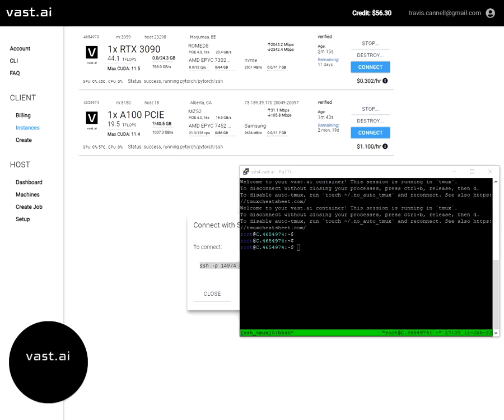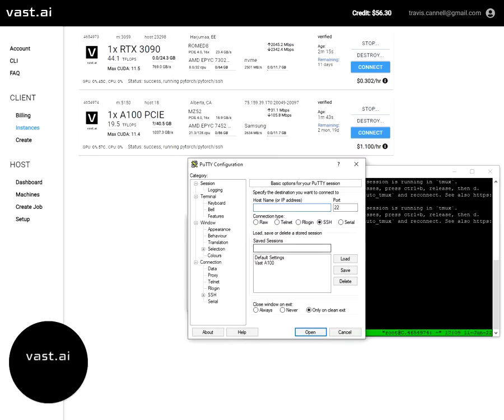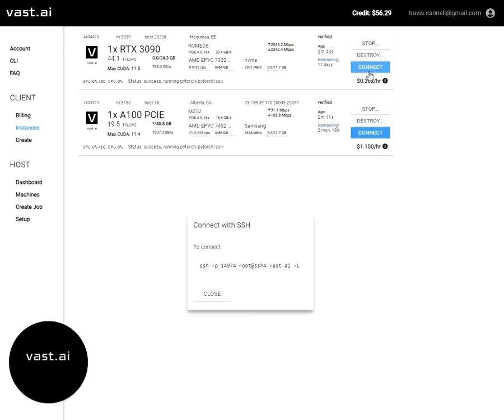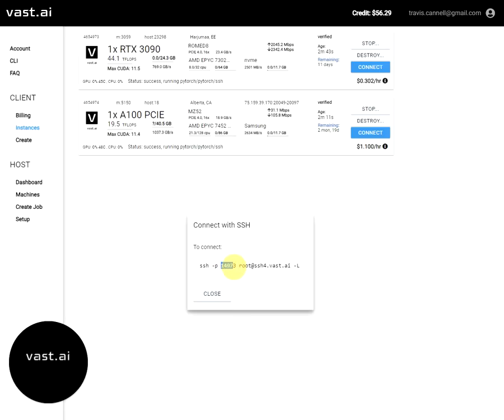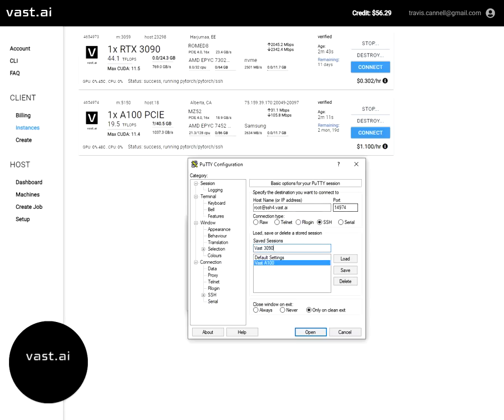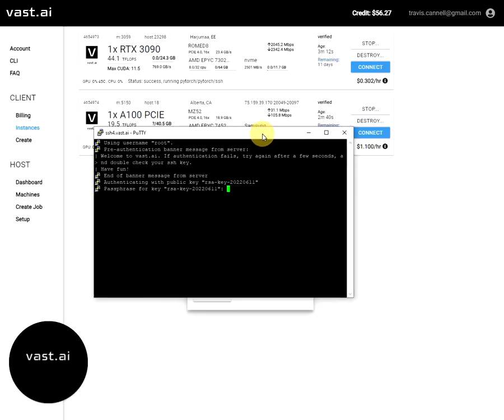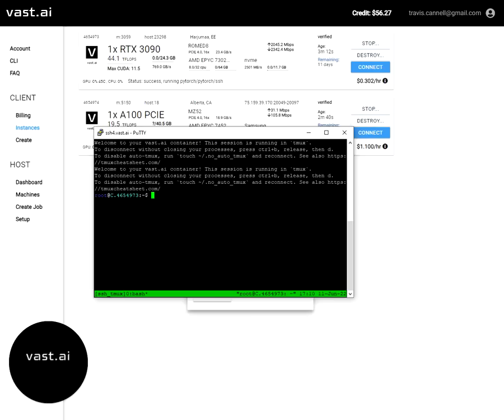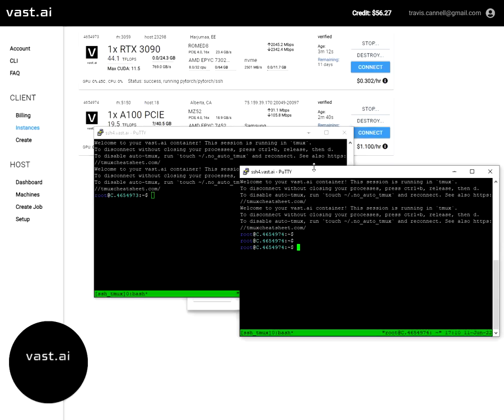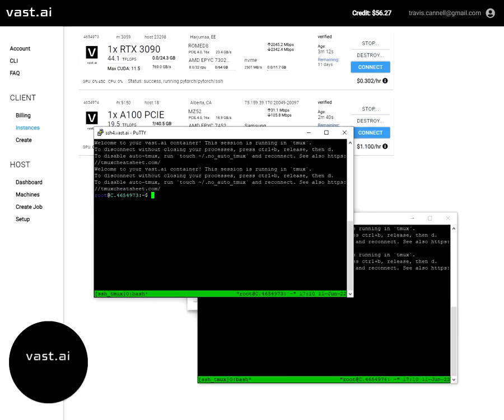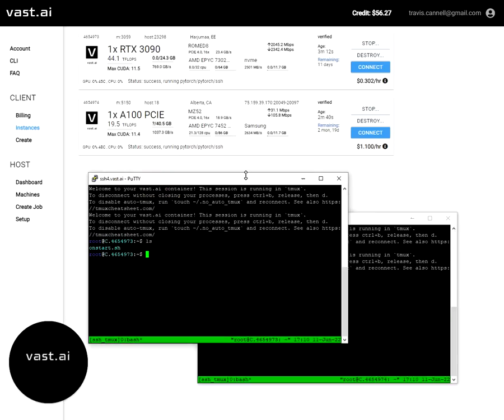I can do the same thing if I want to connect to this 3090. I can actually just load this session because I'm going to be using the same key and then save it as VAST 3090. Once I change these configuration options. So if I go up to this 3090 and hit connect, it's going to have a different port. So again, I just copy this over. Hit save. I'm just going to save that. So now I can open up a session here with the 3090. And so now I've got two terminals open, one to the A100 and one to the 3090. That's basically how you open up an SSH connection to these machines.